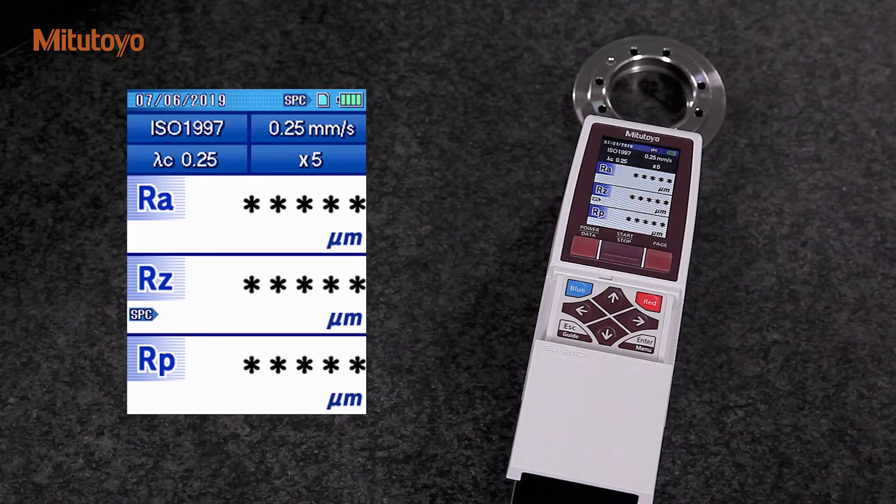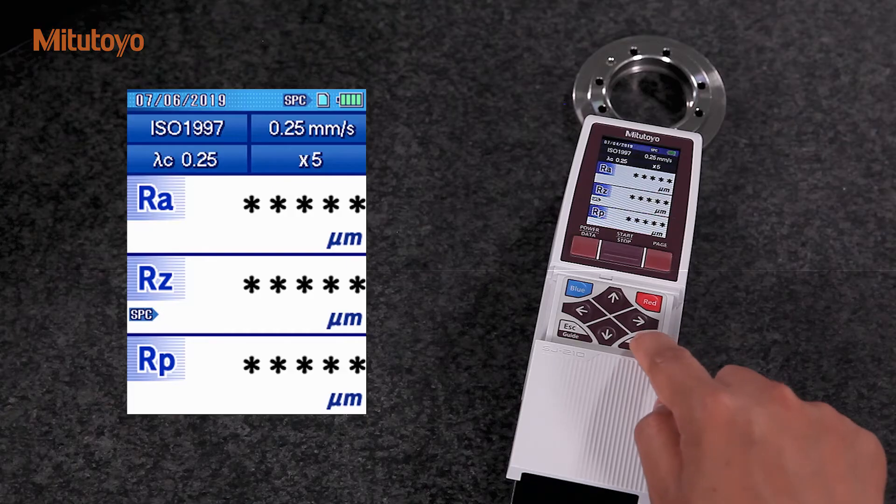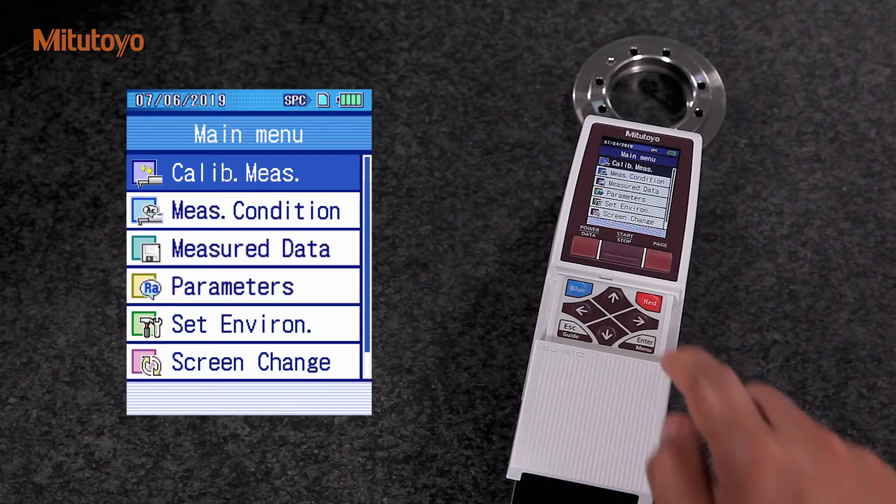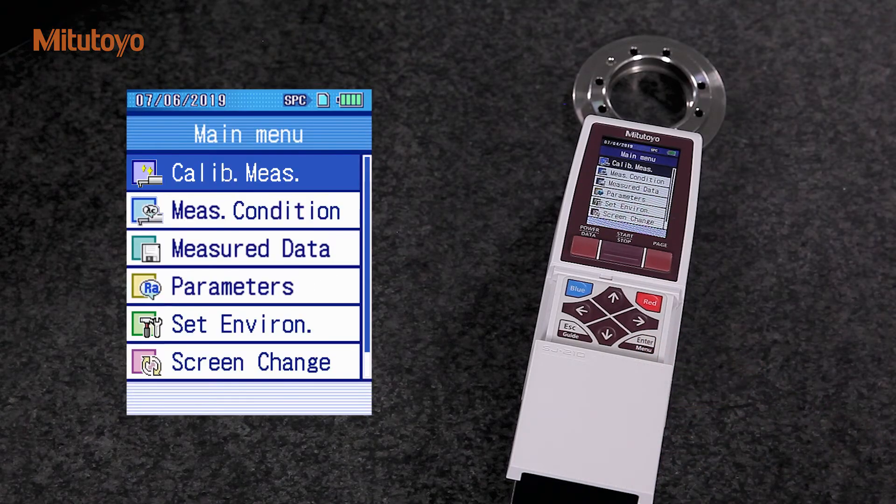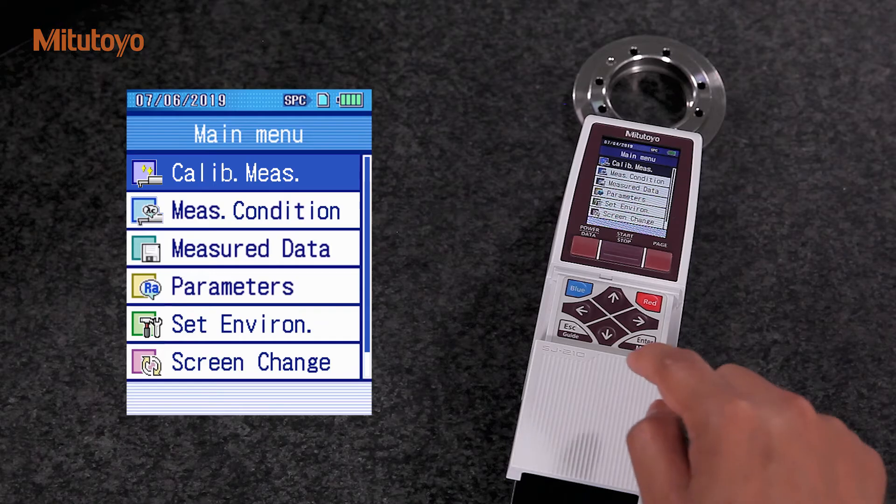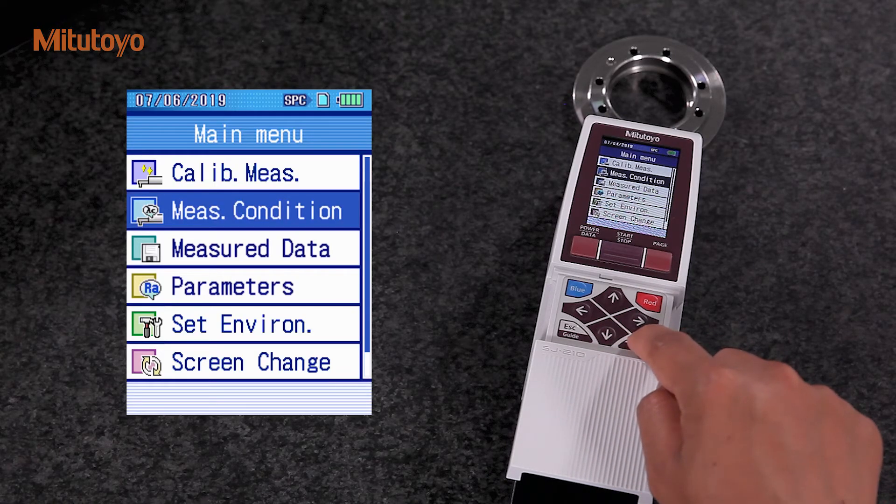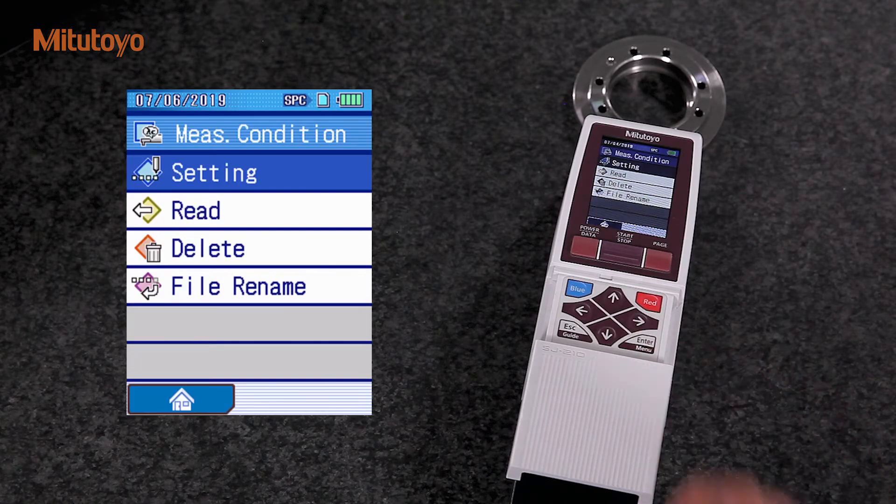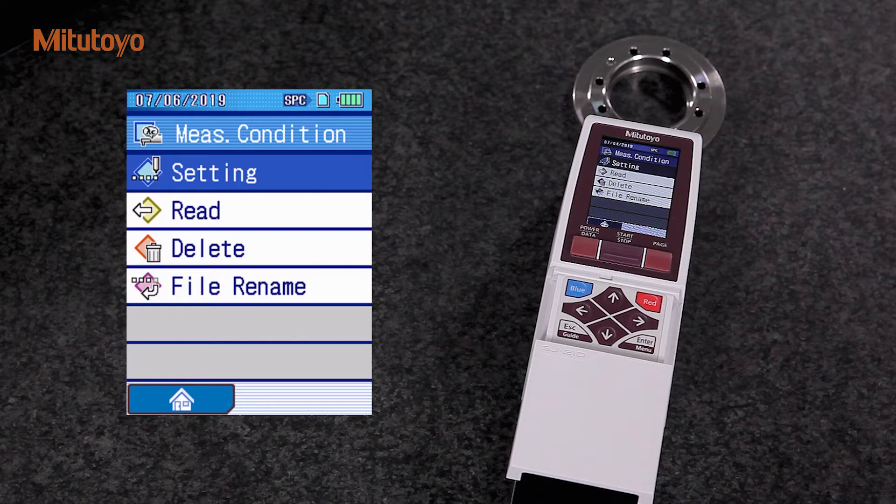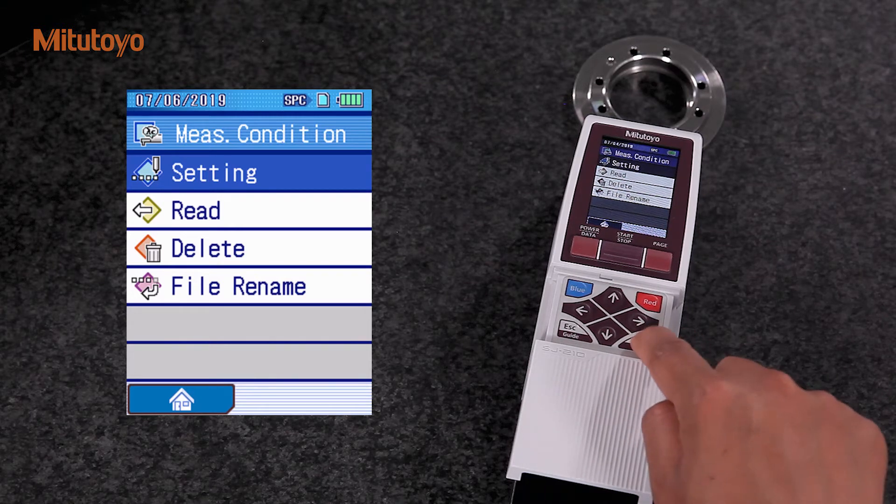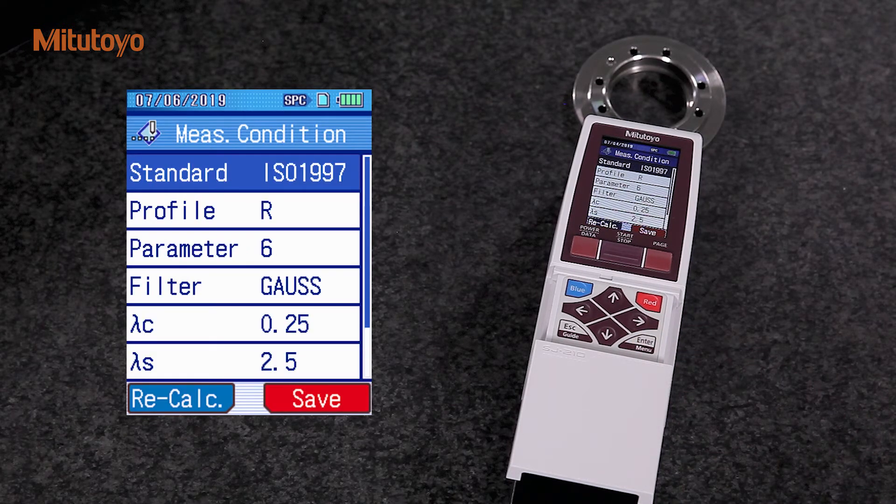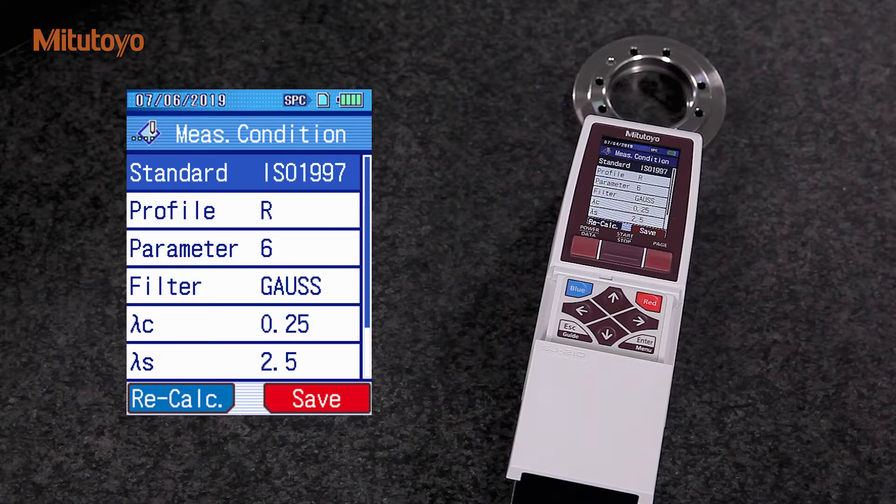We start by pressing the menu button. I select measurement condition and then setting. First, we define the standard.